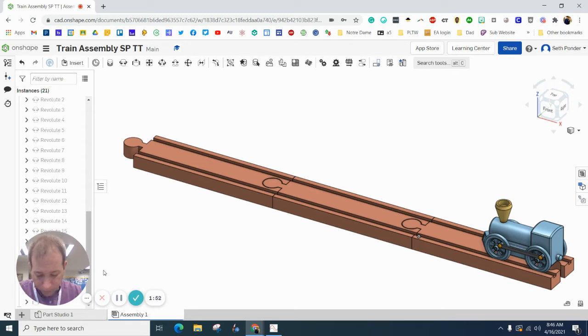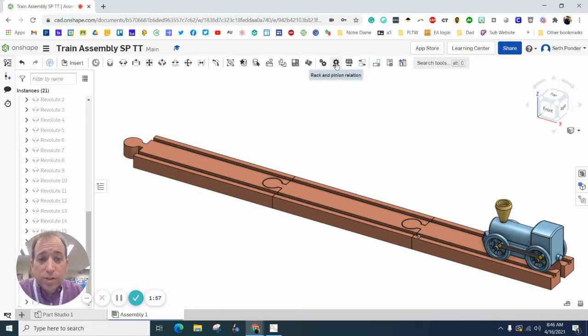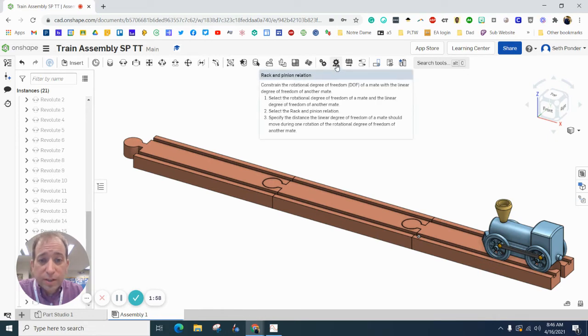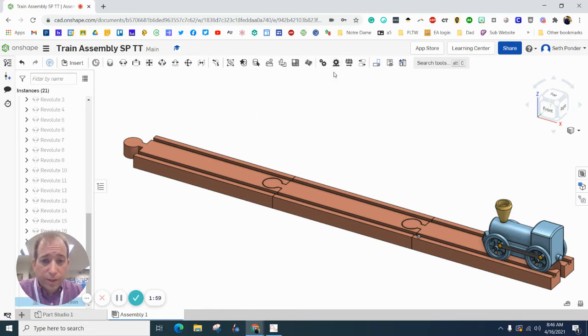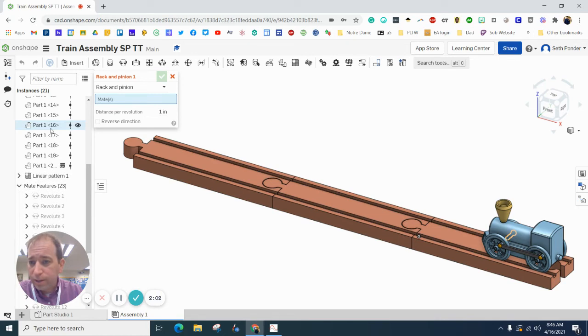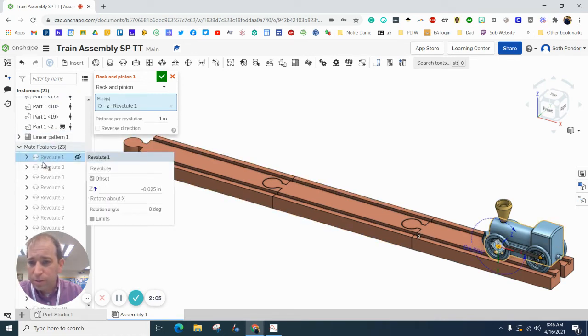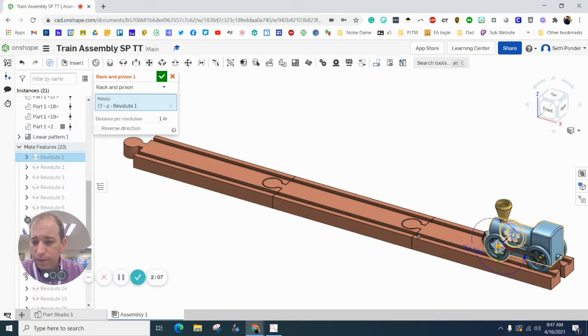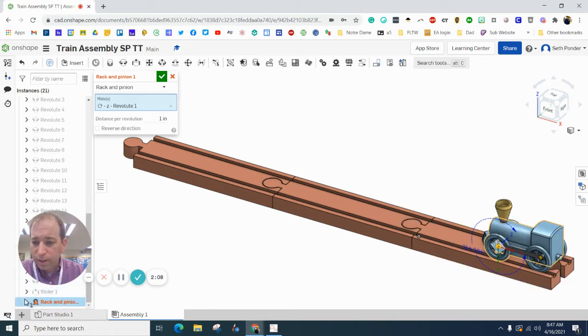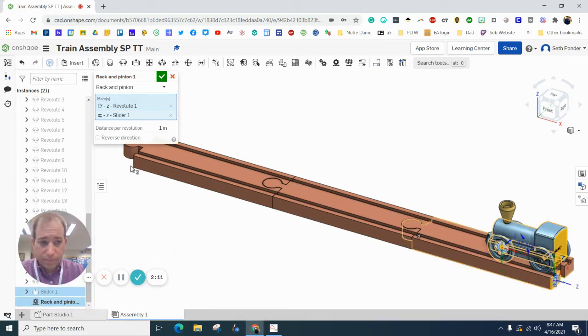Then we are going to grab the rack and pinion, which is like this gear right here. And we are going to click on the top revolute. And we are going to click on the bottom slider.